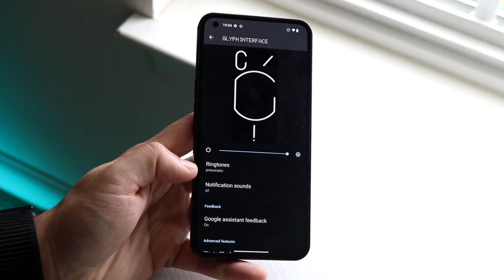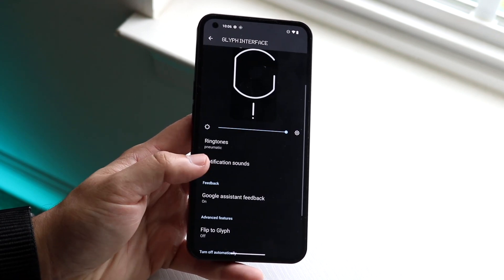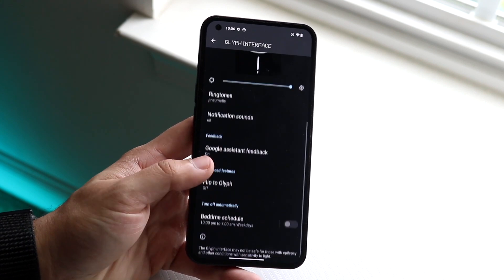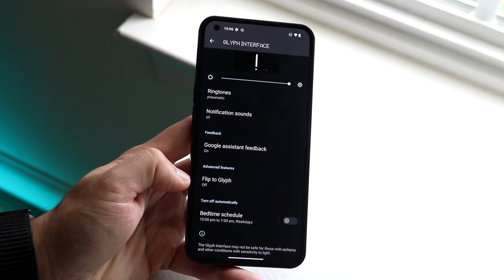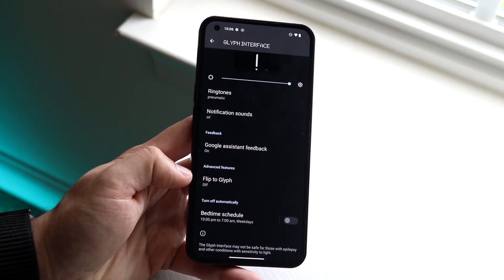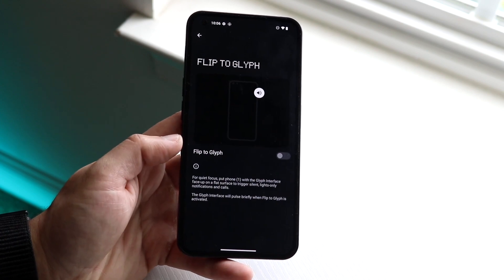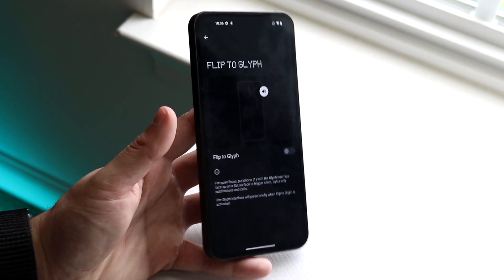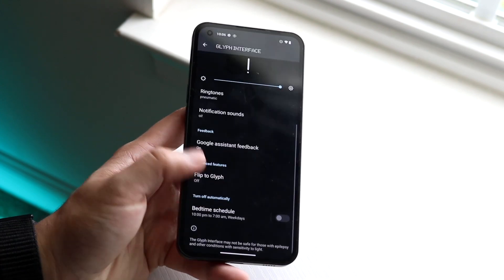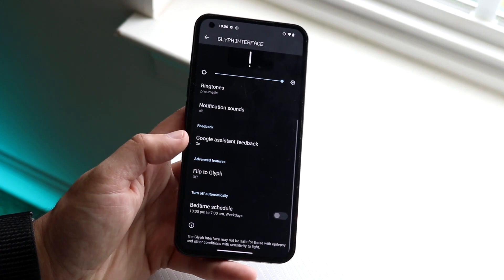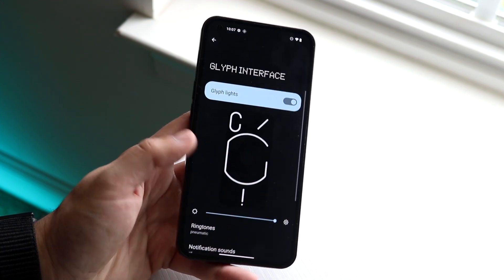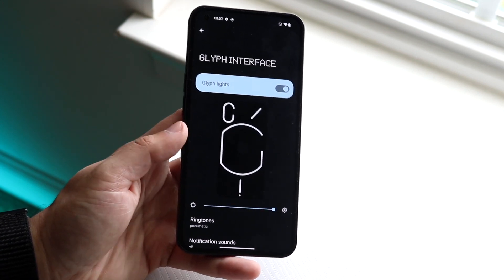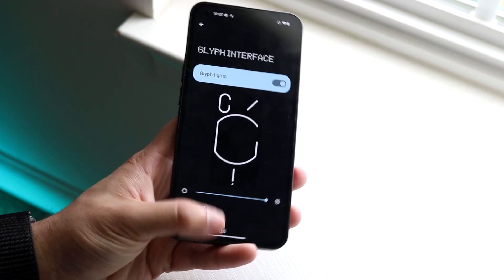You can also enable your notification sounds and Google Assistant feedback as well. There's also a flip Glyph feature — basically if you want your phone on silent you can flip it upside down and that'll put it on silent mode. There are some other options down here too, but to enable your actual lights this is exactly what you click on.